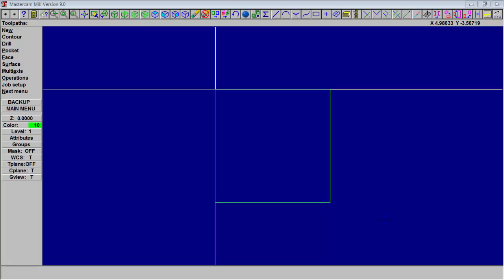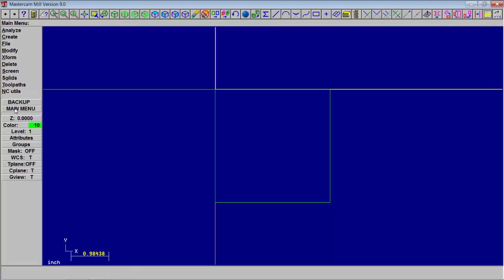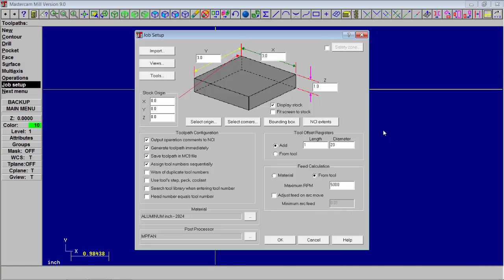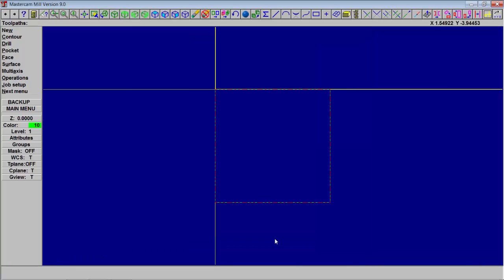Next we're going to go to job setup. So we'll go to toolpaths and job setup. And you'll see where you input the data for the size of your blank material. We're going to have 3x3 by say 1 inch thick. And then we can choose what corner is the zero point or the origin of where a part XY will be. You can also click on and off to display a shadow of the raw material around your part that you are going to machine. Down towards the bottom, material that you can choose from, the post processor and so forth.